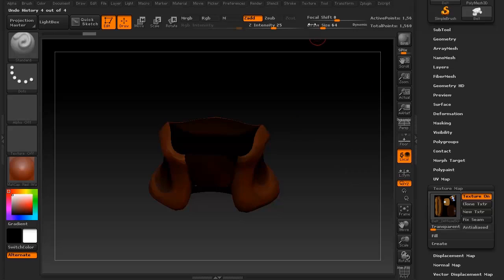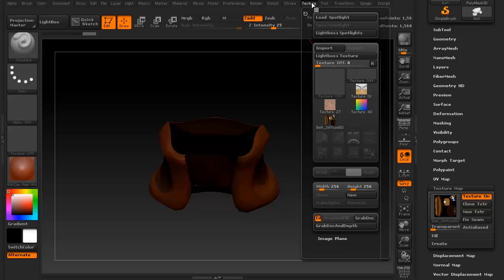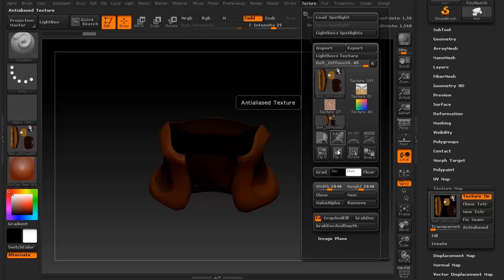Now this is actually due to the difference in how different programs view textures. To fix this, simply go to your texture menu, click on the texture, and then say flip vertically.